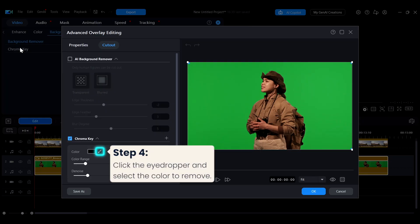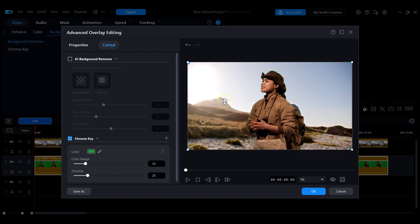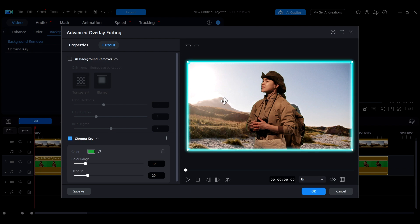Then, click the Eyedropper tool in the lower section and choose the color you want to remove from the preview window. At this point, you will notice that the selected color range in the green screen footage has become transparent, allowing the background clip from the upper track to appear.